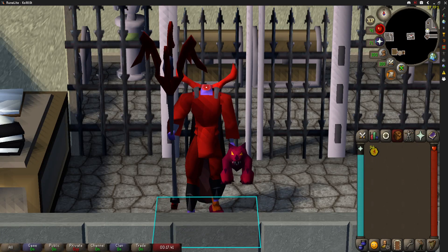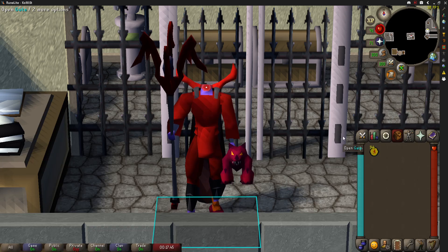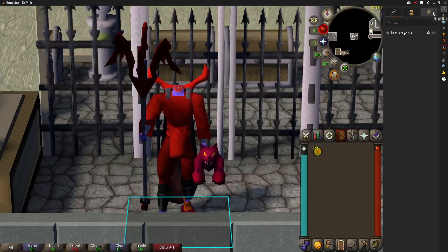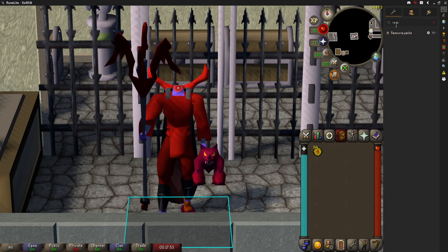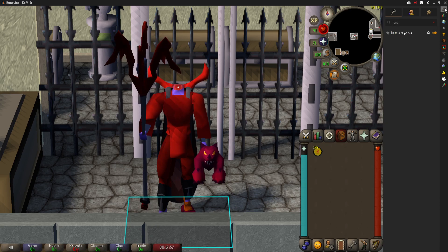Hey everybody, Comest here again with another Runelite plugin video. Today we're going to be talking about resource packs. It is on the official plugin hub. Once downloaded, you type it in to get quick access to it, simply turn the plugin on, and you will notice that it pops up here on the little sidebar.